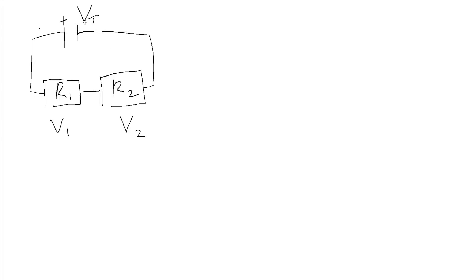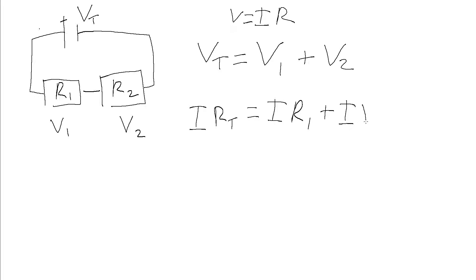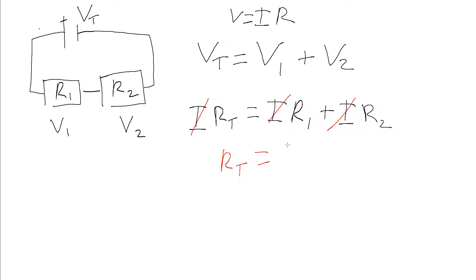So from that we get V_T equals V1 plus V2. We know from Ohm's law that V equals IR. From this we get the current times the total resistance equals the current times the first resistance plus the current times the second resistance. Now these currents, it being in series, we know must all be exactly the same so they can cancel out. So we simply get the total resistance is the sum of all the other resistances.